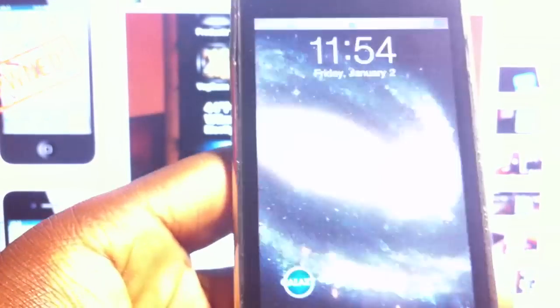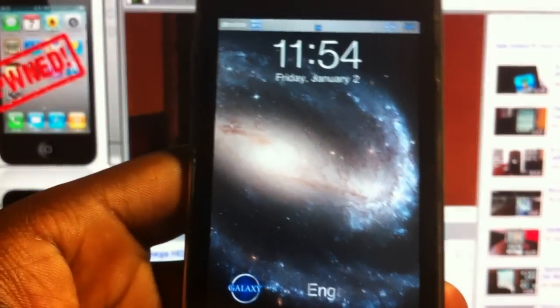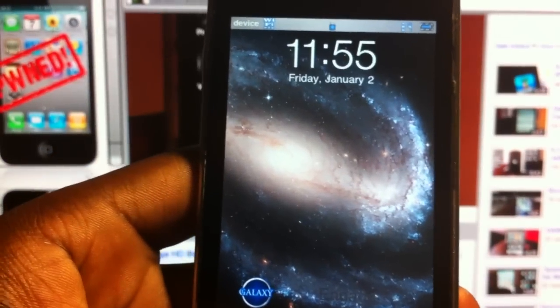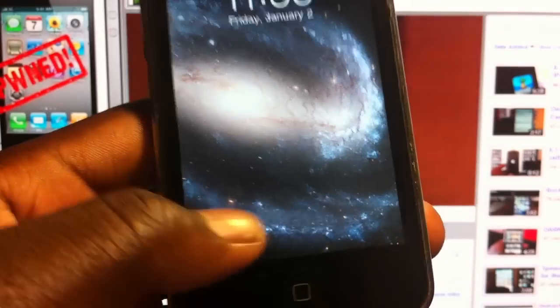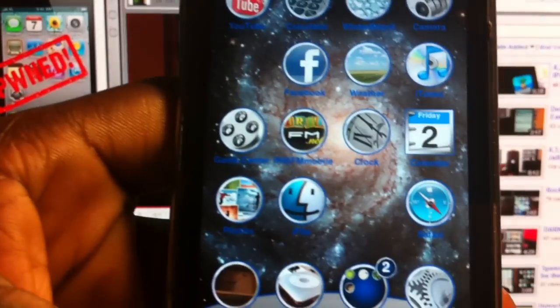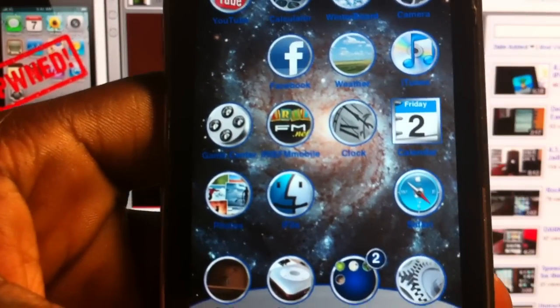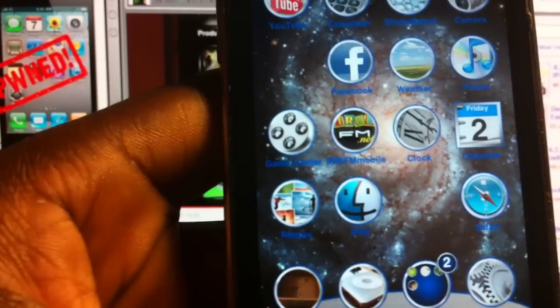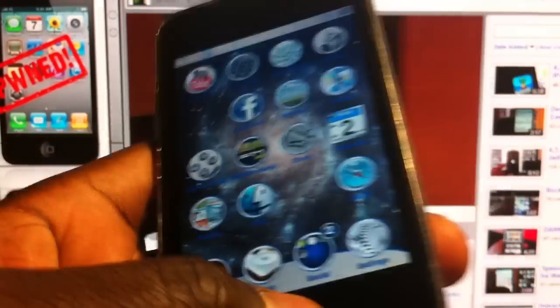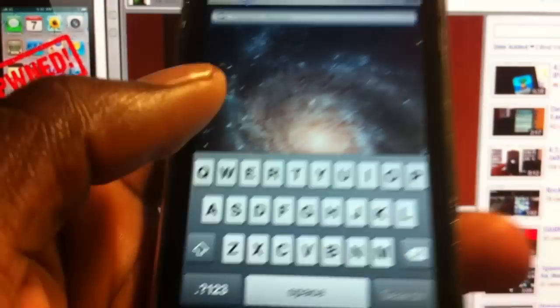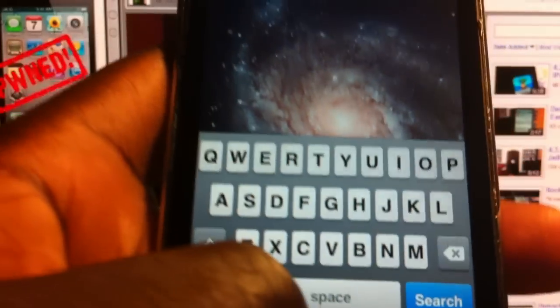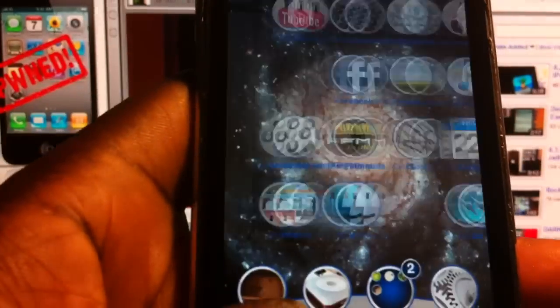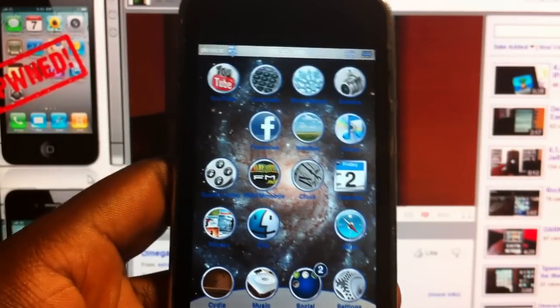So this is the lock screen right here — it's just got a regular Galaxy. When you open it up it has sounds. I don't know if you can hear that because it's really low, but it does have sounds.